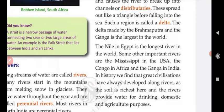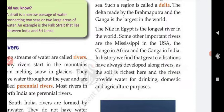The Nile in Egypt is one of the world's most important rivers. Some other important rivers include the Mississippi in the USA, the Congo in Africa, and the Ganga in India. Throughout history, great civilizations have always developed along rivers — many ancient civilizations developed on the banks of rivers.